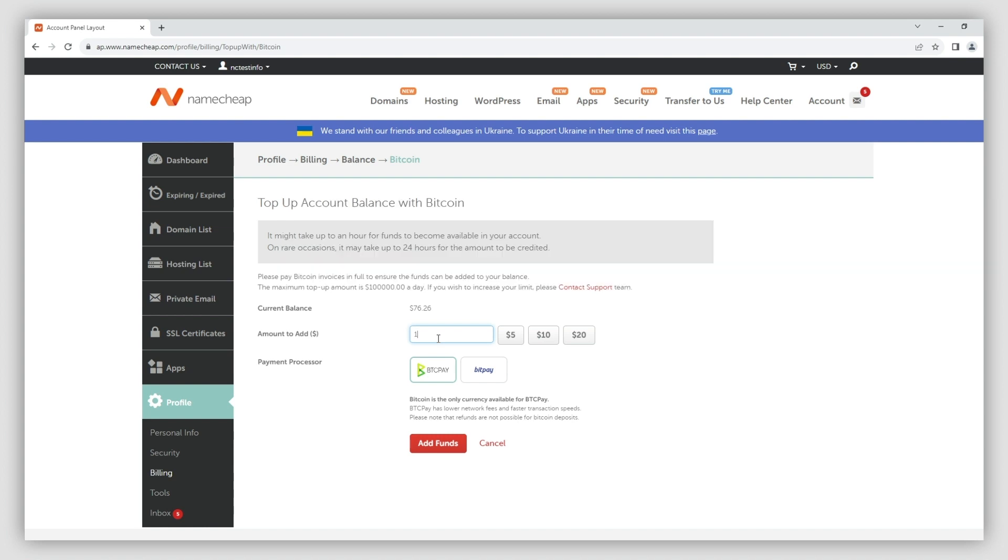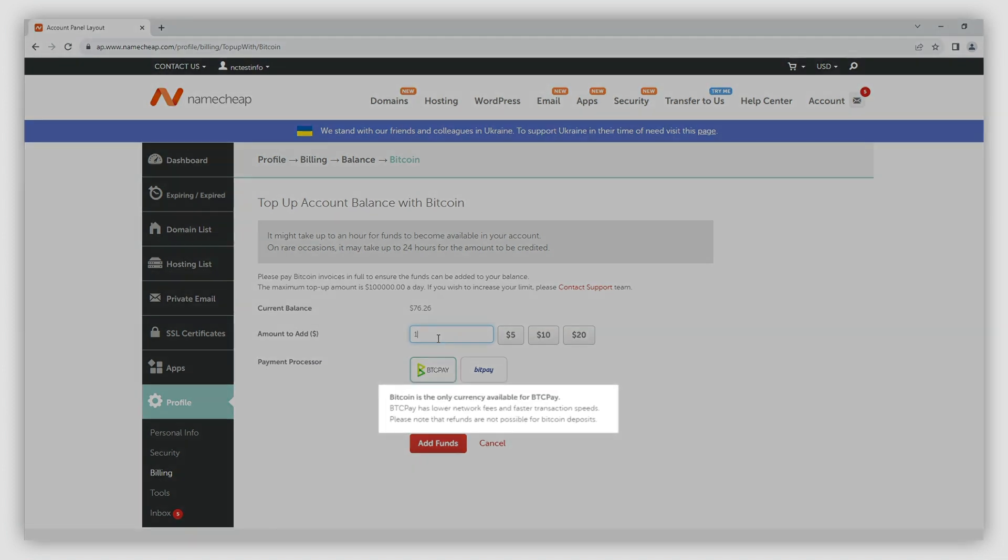BTC Pay only accepts Bitcoin. No other cryptocurrencies will work. Bitcoin has lower network fees and faster transaction speeds. Please note that Bitcoin deposits are not refundable.